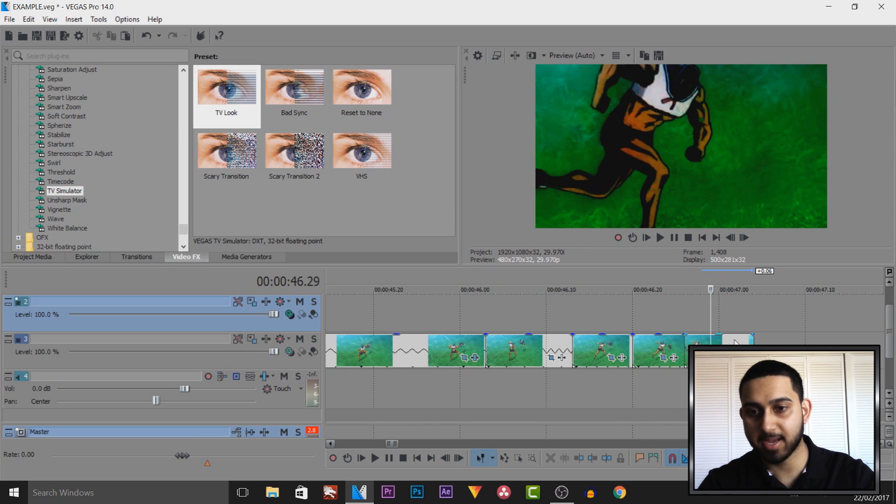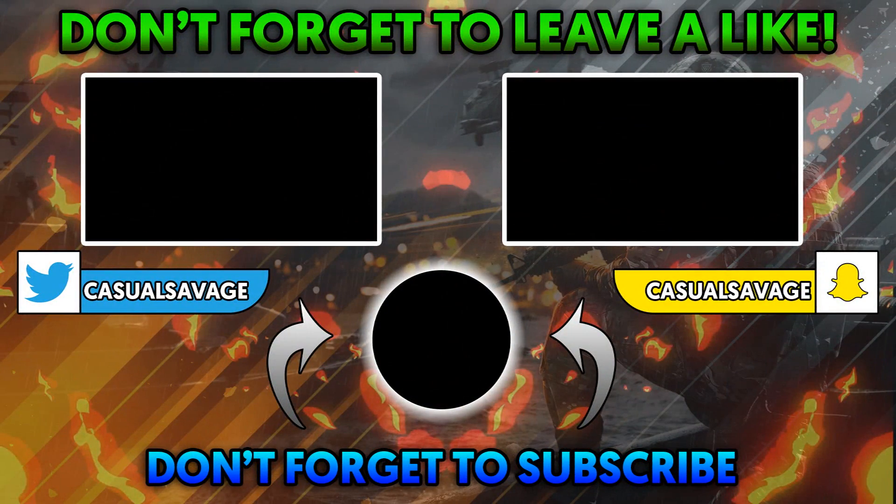One more transition I'd recommend is something known as a spin transition. I've made a separate tutorial on how to do that effect and I'll link it in the description — it takes a bit more time so I won't cover it here. Anyway, that's it for this video. I hope this tutorial has helped you. Thank you so much for watching, please subscribe, rate, and peace.